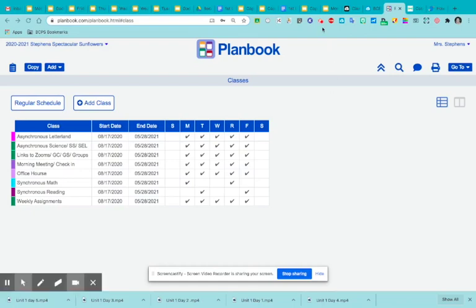I wanted to make a video about how to embed your slides into Planbook. I have weekly assignment slides and they look like this. My computer's running a little slow, so I apologize.